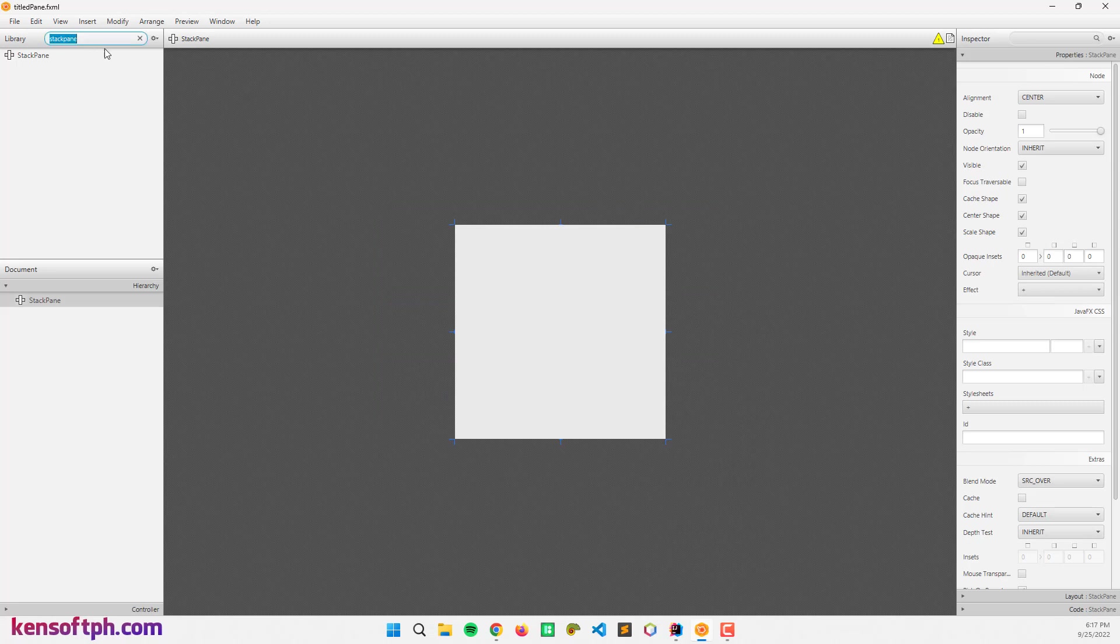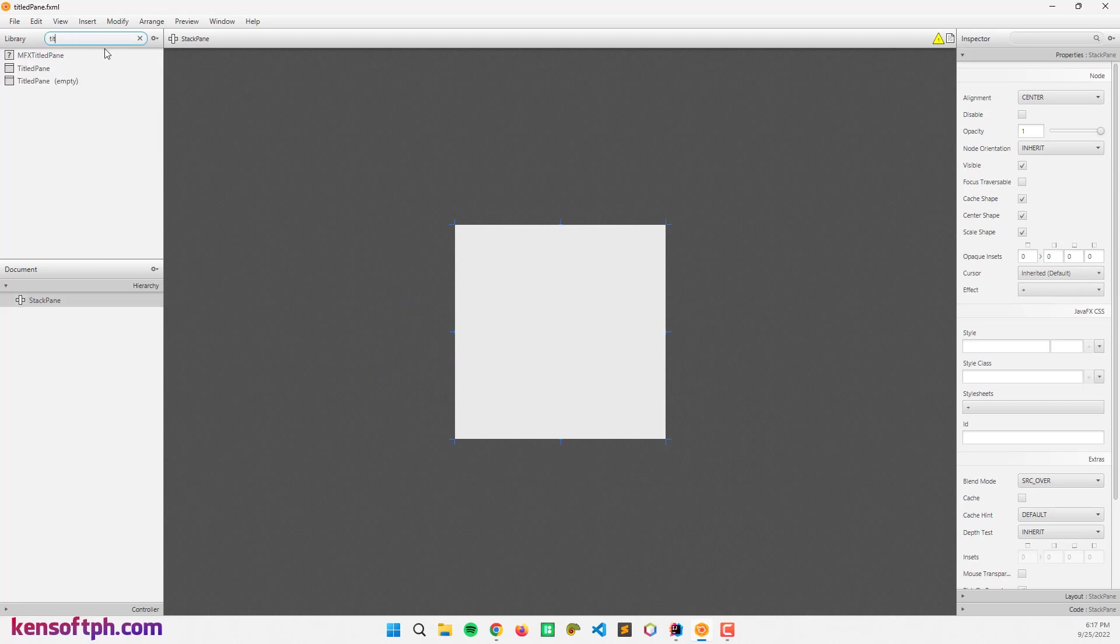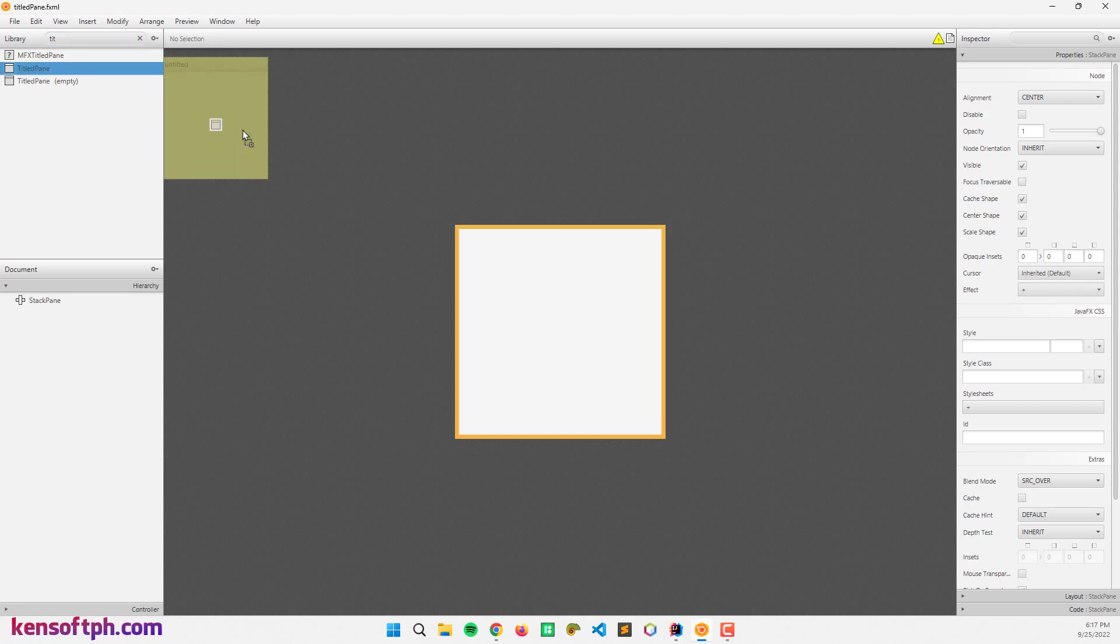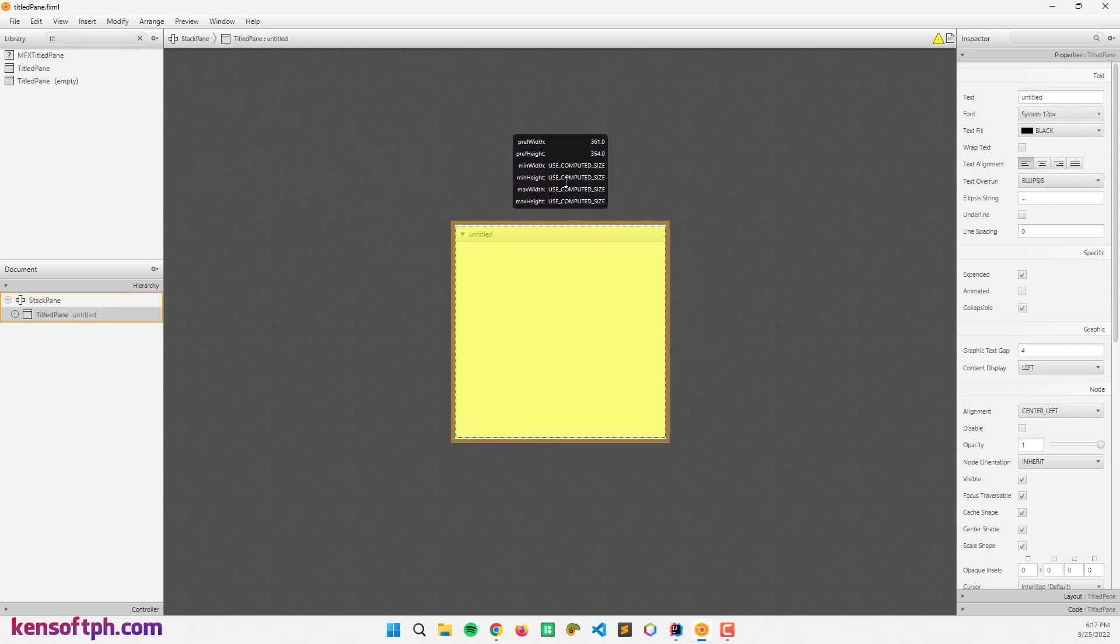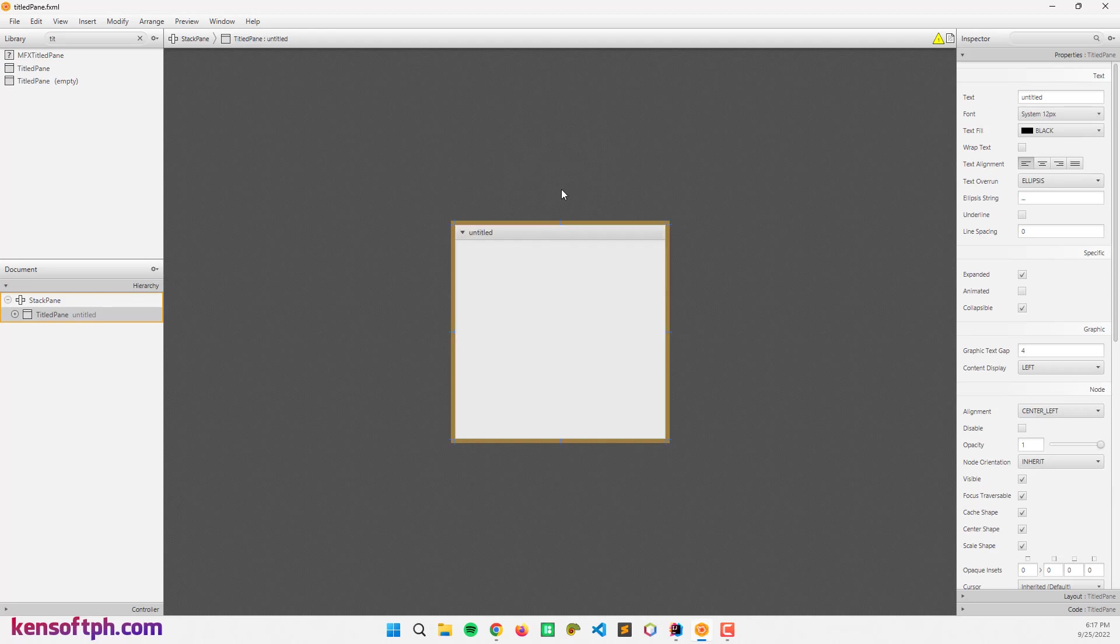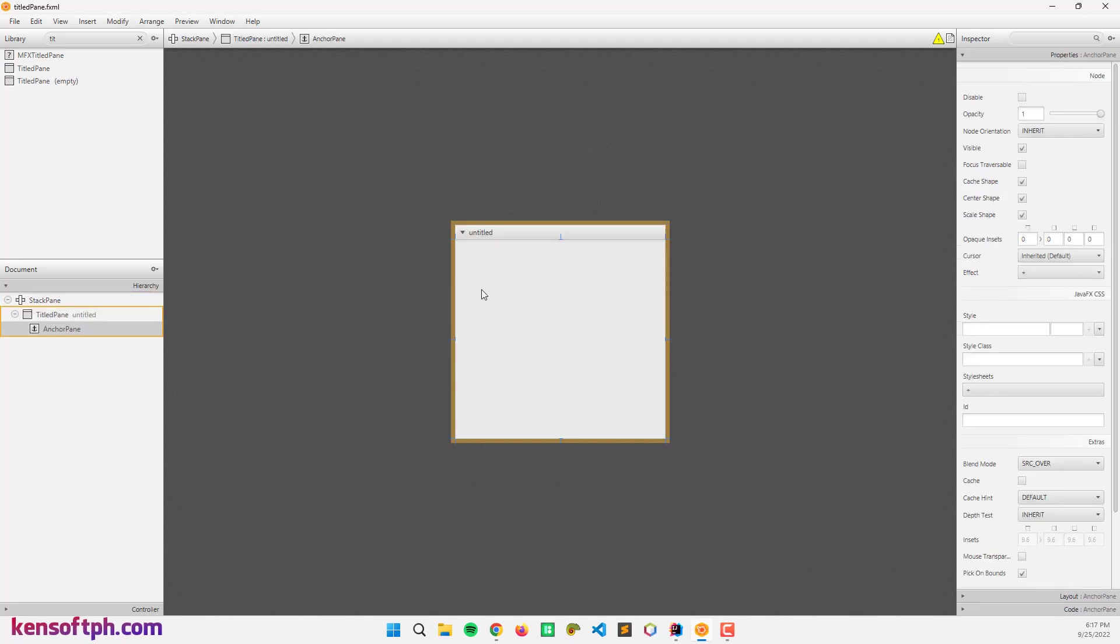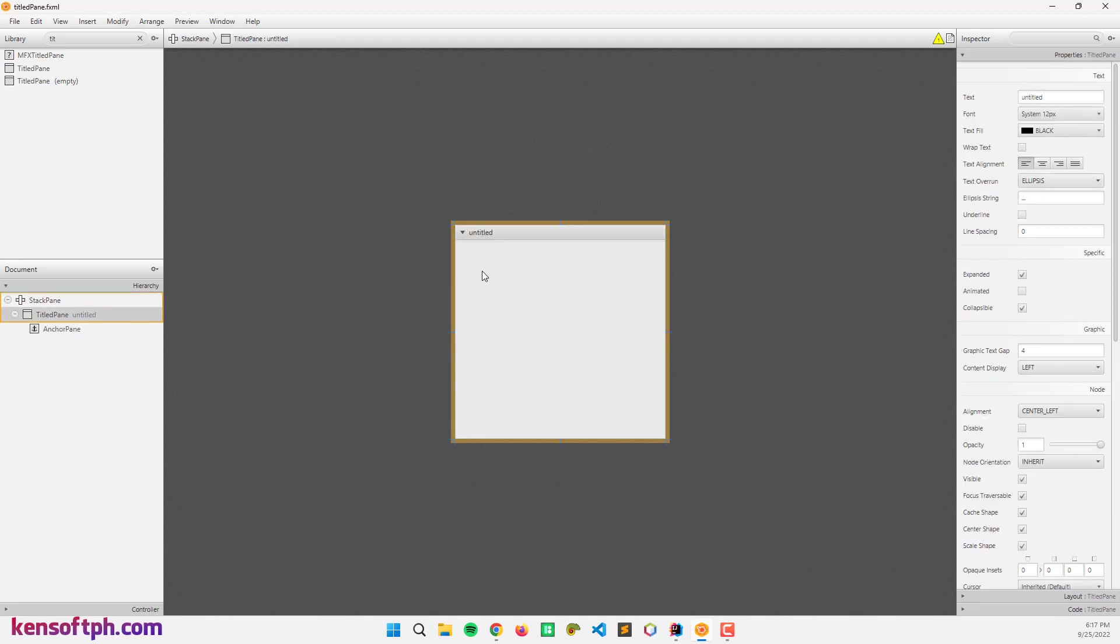Let me grab the TitledPane. Alright, so let's go here at the TitledPane Properties. The Untitled, this one will be the title of your title pane. Let's say for example, Personal Information.